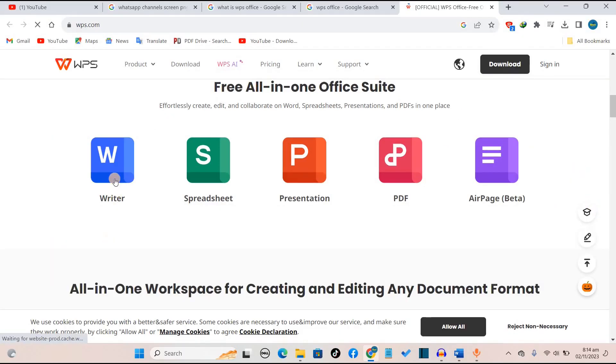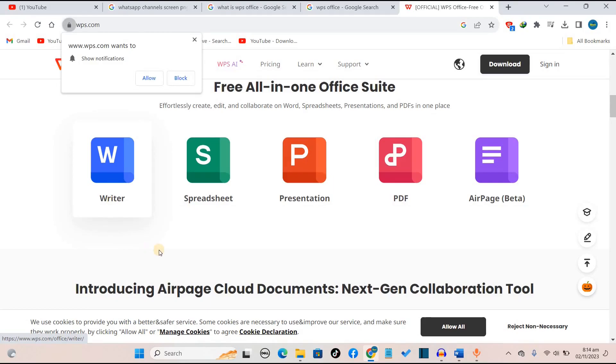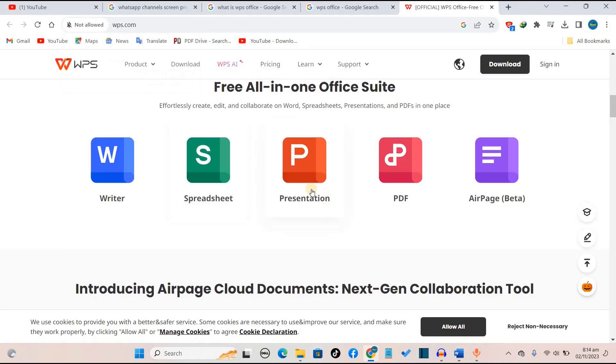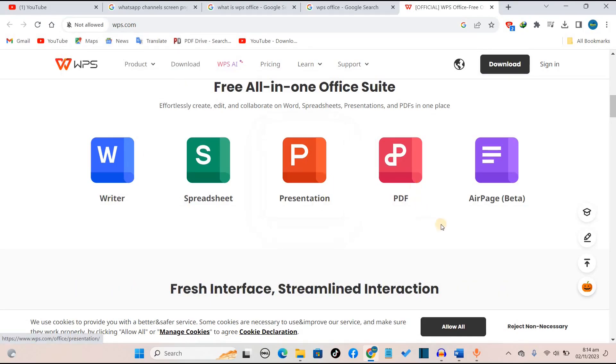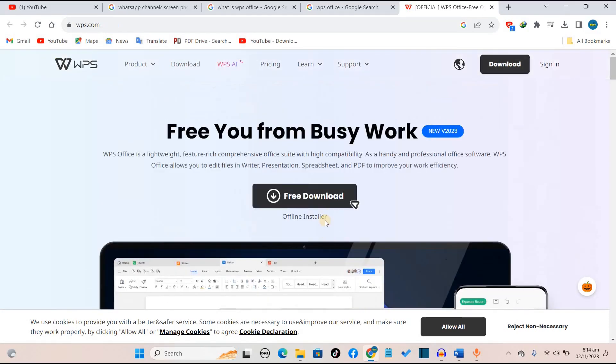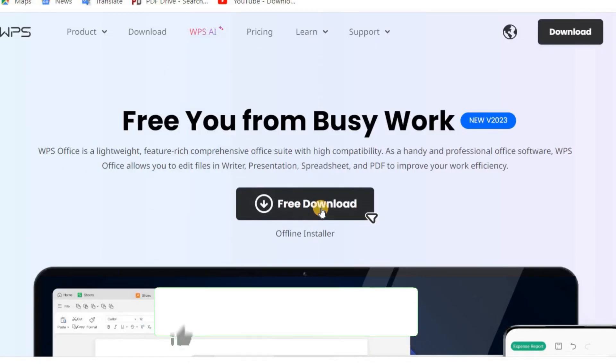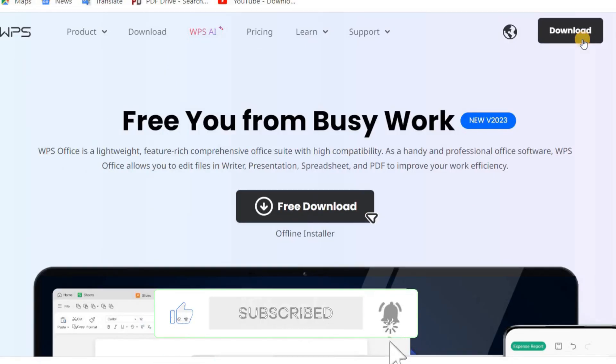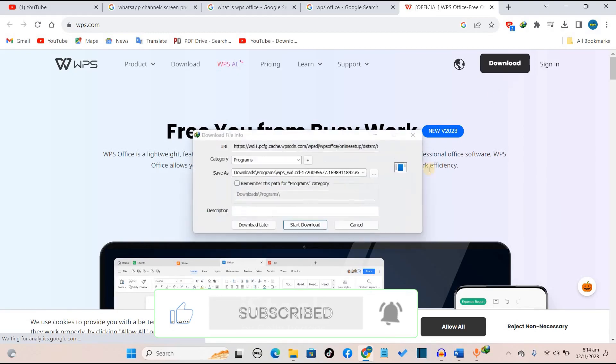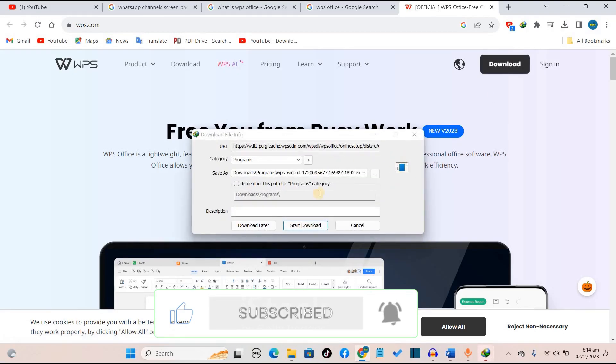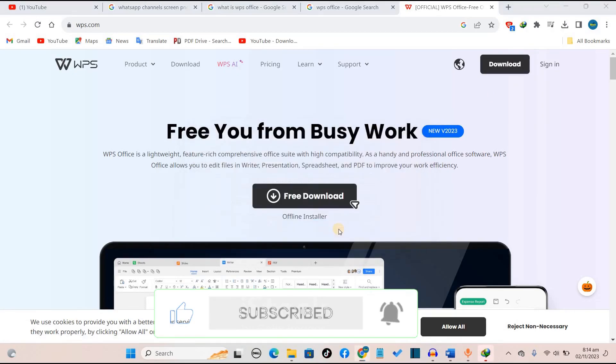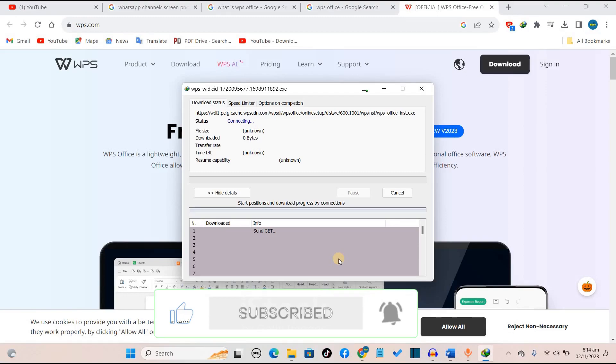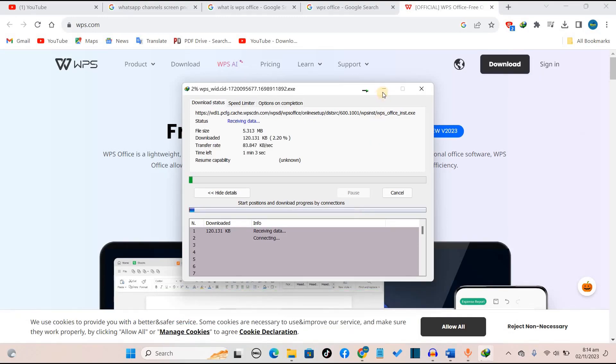With this app, you can use writer, spreadsheets, presentation, PDF, and air page for free. What you want to do is just hit the free download button or the download button at the top here. You want to download the product. We'll wait for our download to complete, then we continue from there.